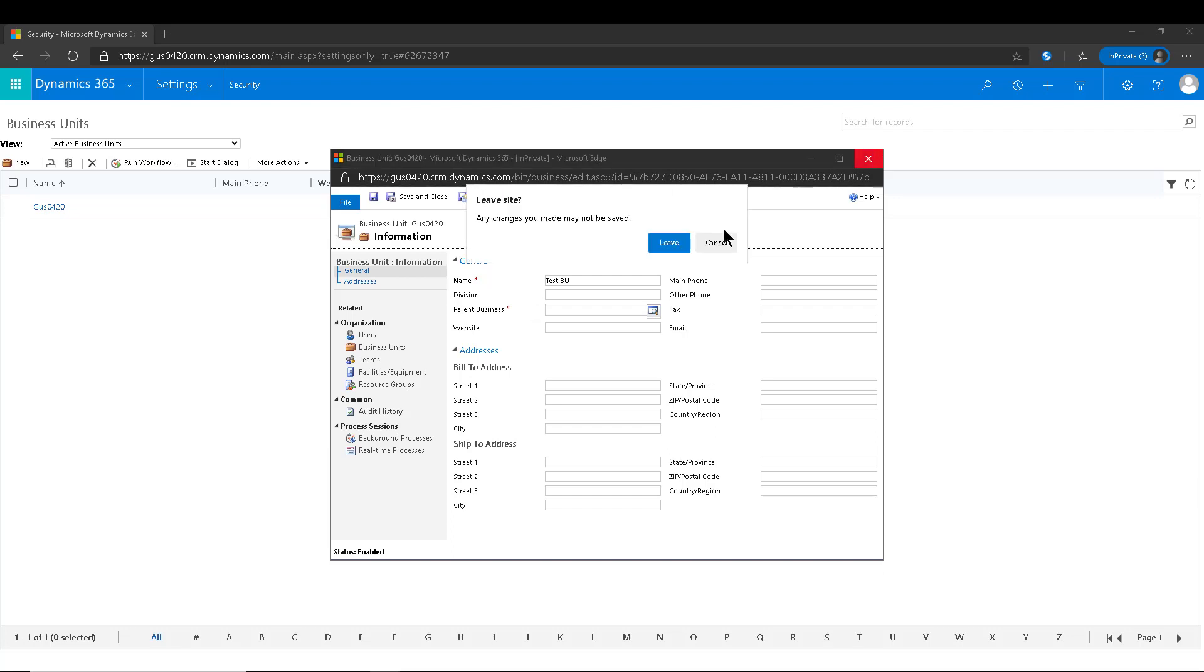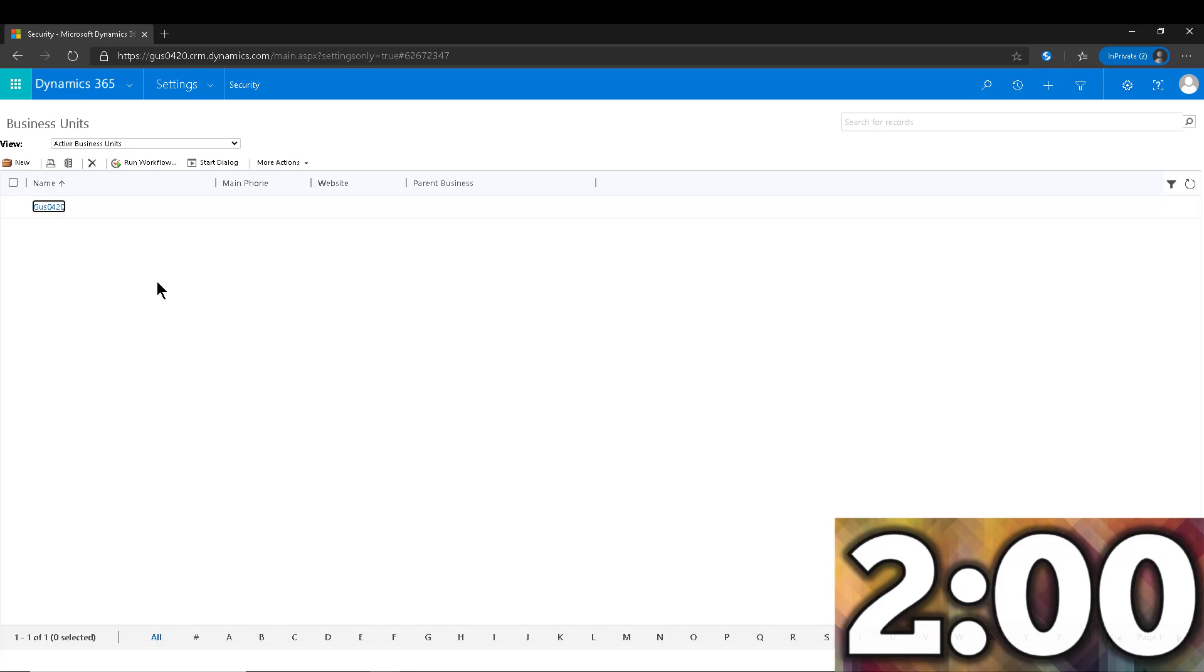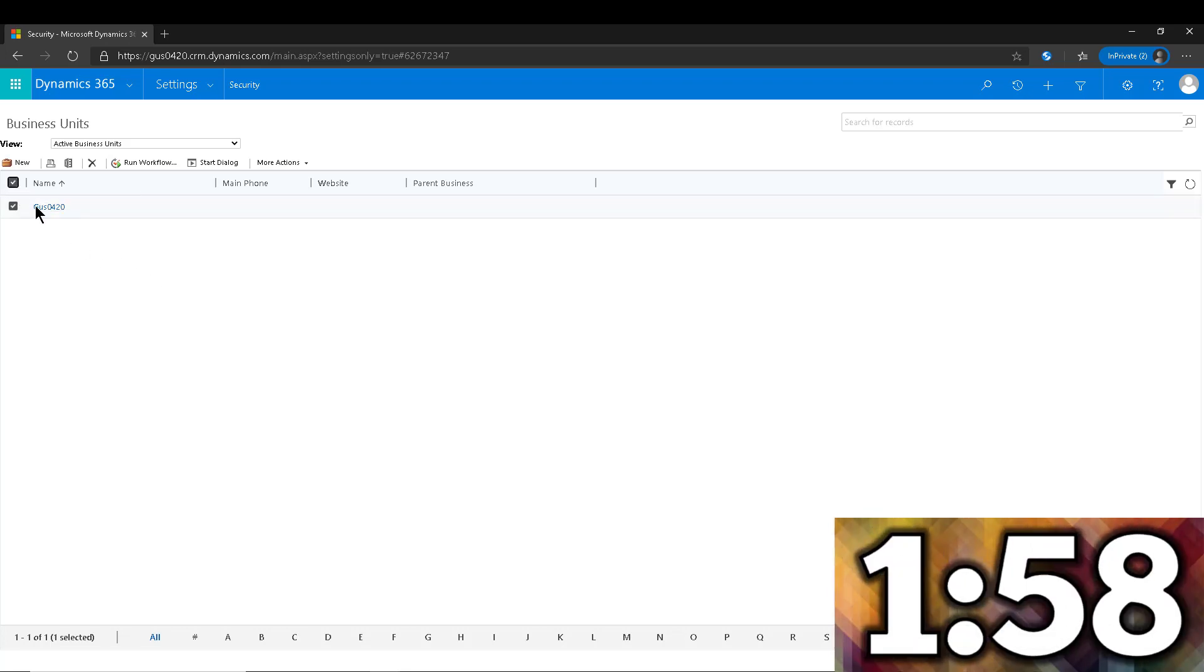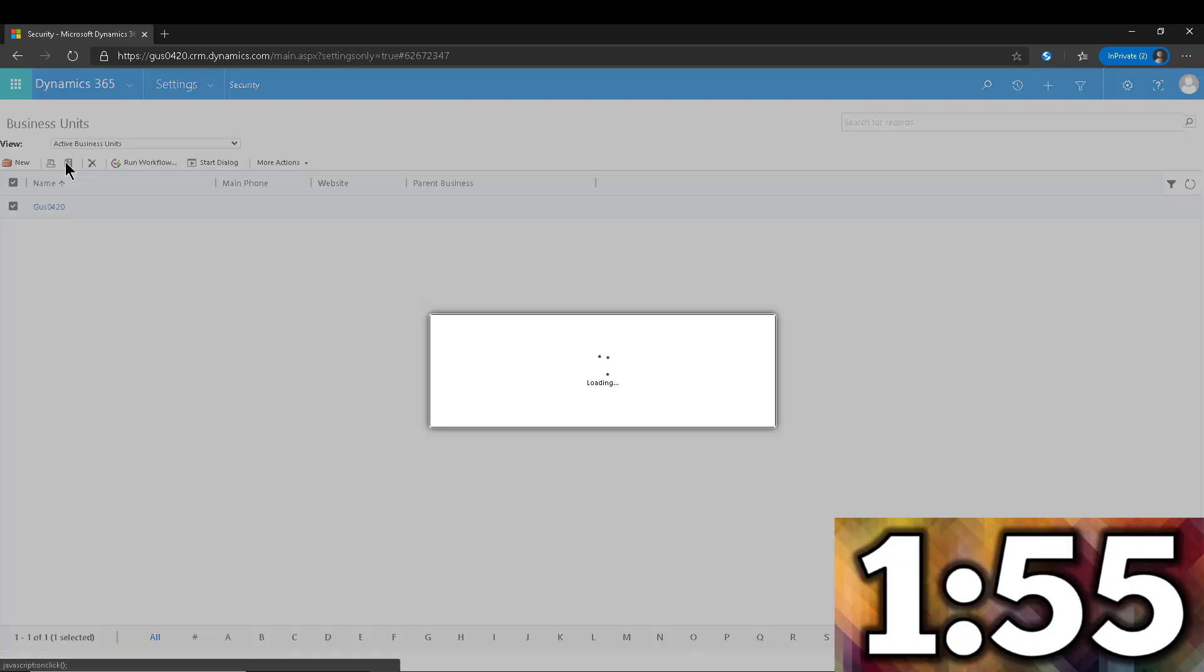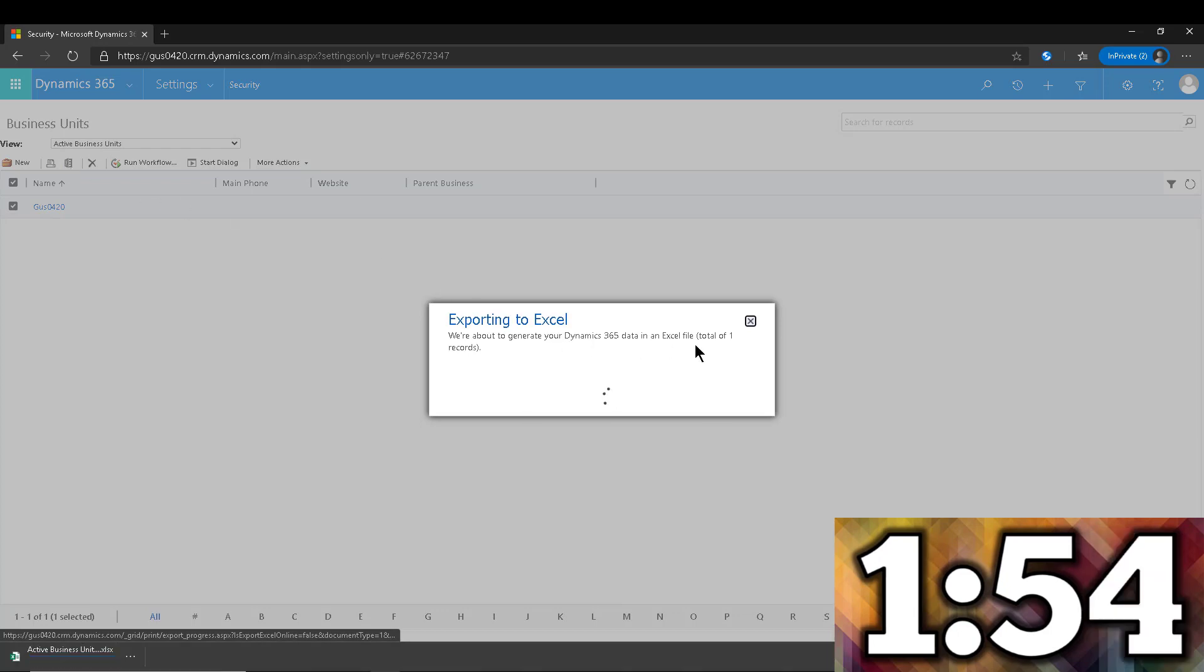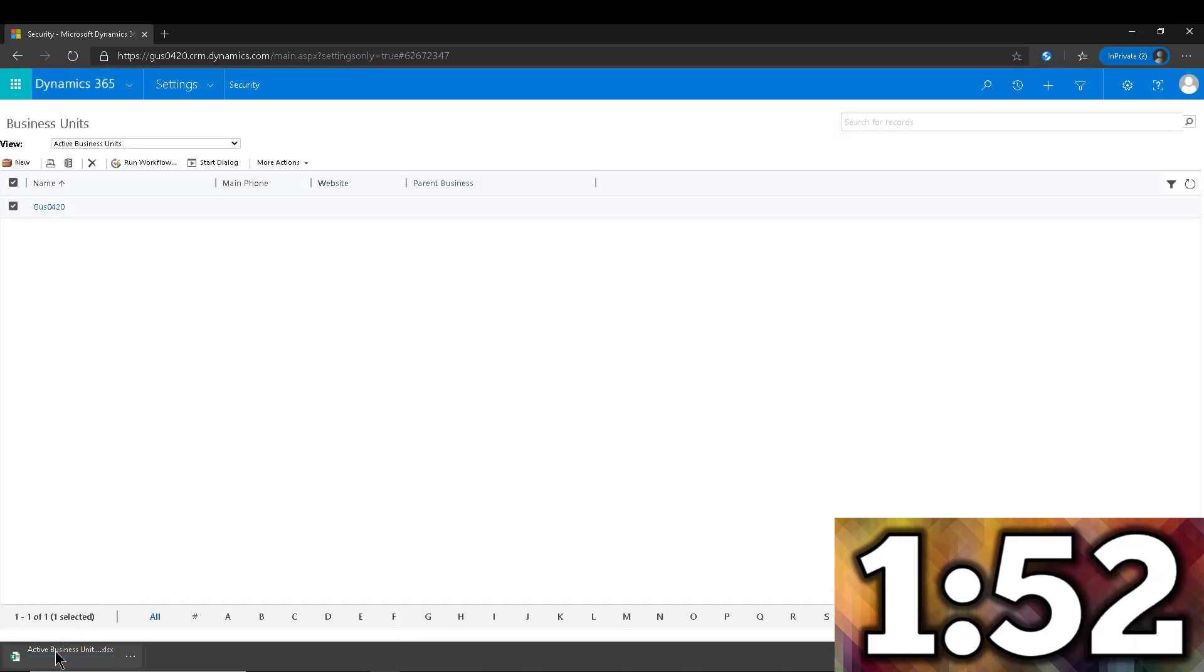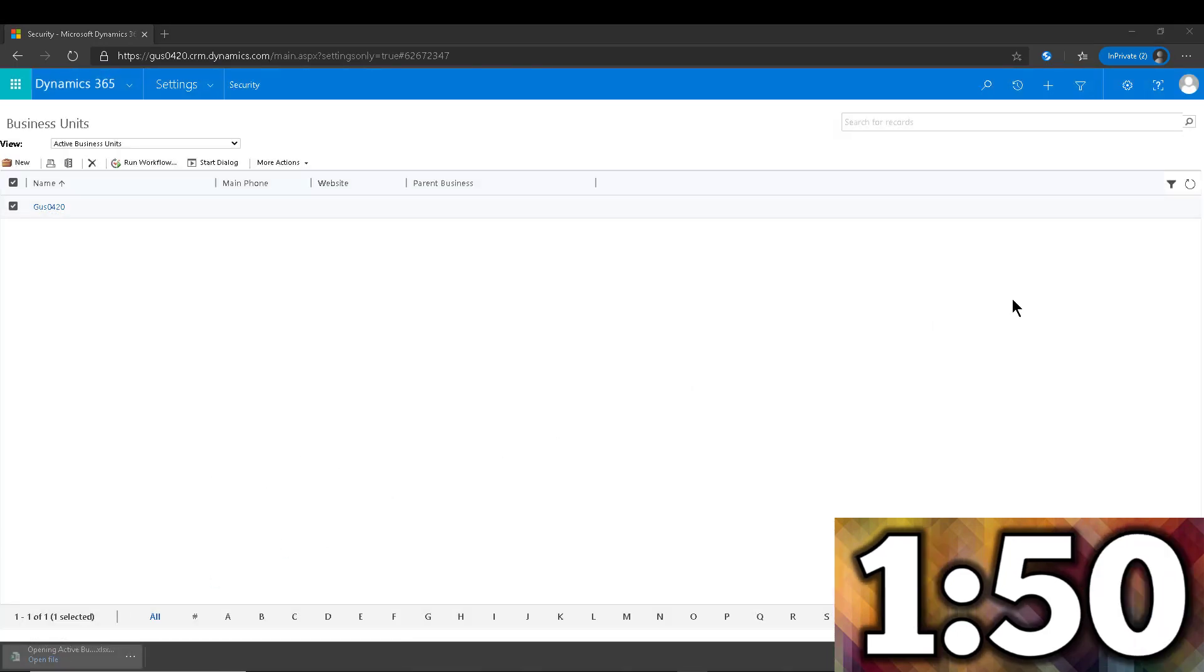So let's start the countdown and let's go. Here from within business units I'm going to select my business unit and click on the Export to Excel button. It's going to be super fast. We're going to go ahead and open that record.